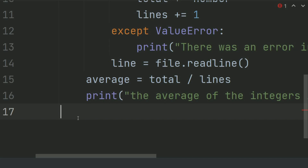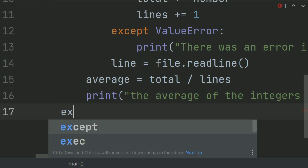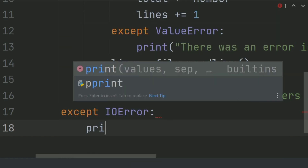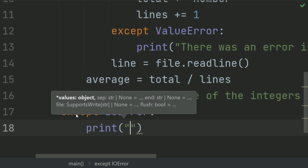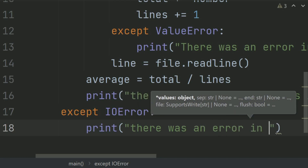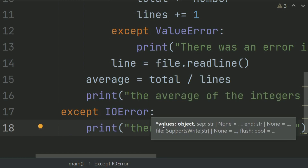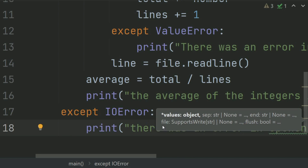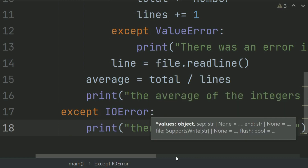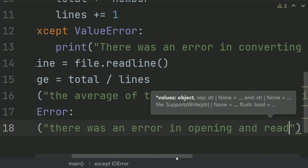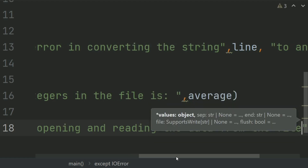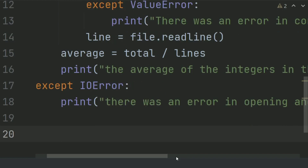And after this, define the exception for the input-output error: except IOError, and print: there was an error in opening and reading the data from the file. Finally, call the main function.